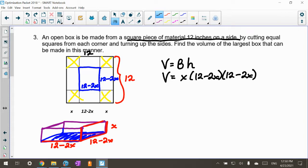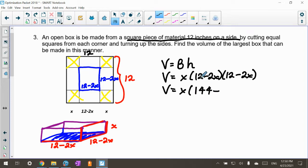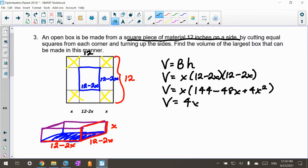I went through and multiplied these all out. To take the derivative we'd have to use the product rule multiple times, so I'll multiply everything out to use the power rule instead. The volume is X times (144 minus 48X plus 4X²), which multiplied through gives us 4X³ minus 48X² plus 144X. That is the volume of our box.